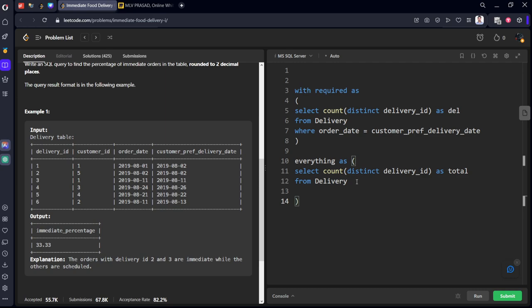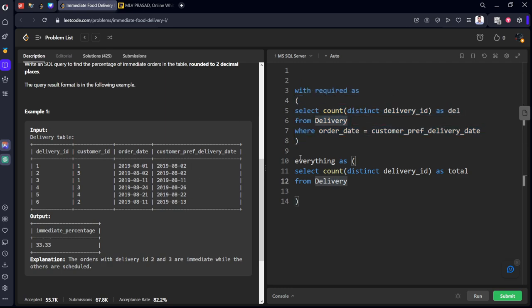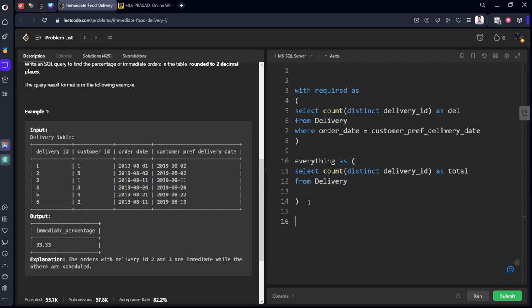So we have required two tables. First one is number of delivery_ids where it is matching. We will get 2 as answer here. And the second table where we are calculating all the deliveries which are there, here you will get 6 as answer. Now what we will do is we will join these two tables: from required cross join everything.